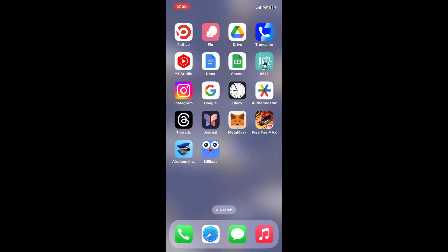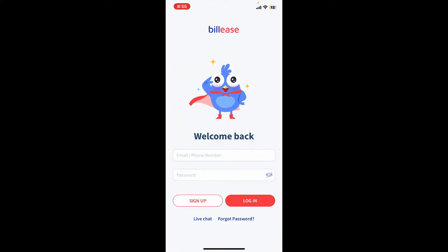know what to do next — do not worry at all. We're going to show you exactly how you can recover your account by resetting your password for BillEase. So let's get started. Tap open your BillEase application and get to the sign-in page. You will need to enter your phone number, email, or your password to log